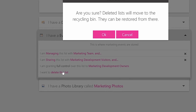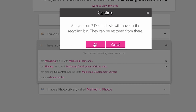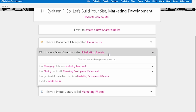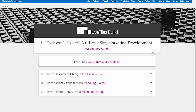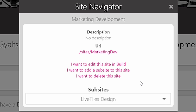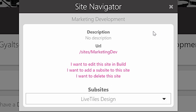Speak too soon? Good thing there's an option for retrieving deleted lists. Create sub-sites just as intuitively by going to 'I want to view my sites.' There you can choose to edit, delete, or add a sub-site.